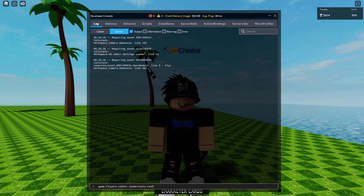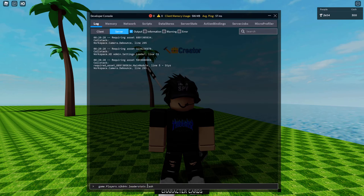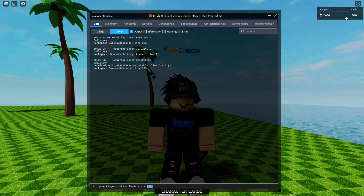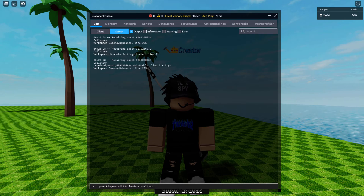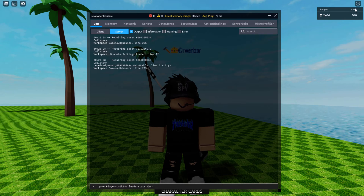Then add ".Cash" — but for this part, you don't just automatically type cash. You need to match exactly what your leaderboard stat is named. My leaderboard shows "Cash" with a capital C, so I type it with a capital C. If yours says "money," type money. If it's all lowercase, type it all lowercase. Make sure it matches exactly what it says on your leaderboard.